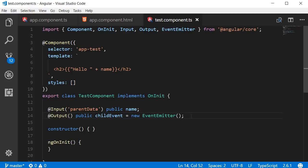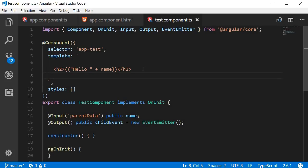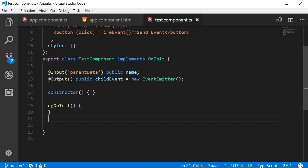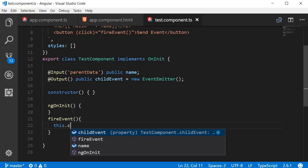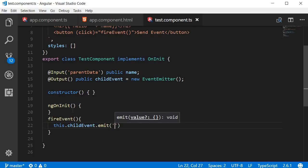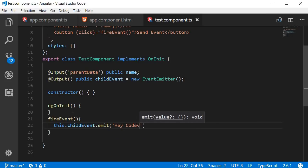Now that we have our custom event set up, let's fire this event on a button click. I'll add a new button that says 'send event' and on click call a fireEvent method. Let's define that method: inside fireEvent, we call this.childEvent.emit() and pass in 'hey code evolution' — the message we want to send to the parent component.